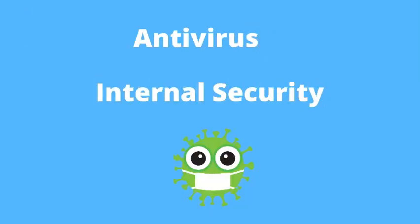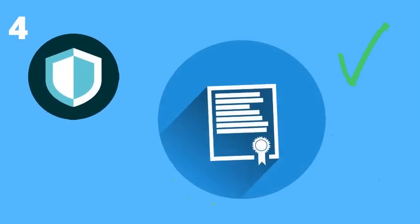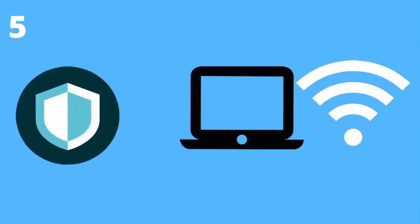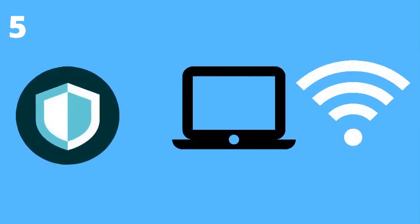The filtering process of a firewall can be altered by changing the rules or protocols by admin, but the process of an antivirus can't be altered manually. We can install a firewall in an individual computer as well as in the whole network.